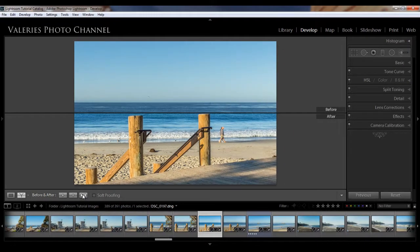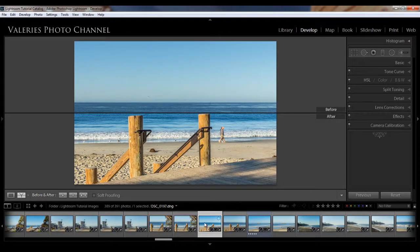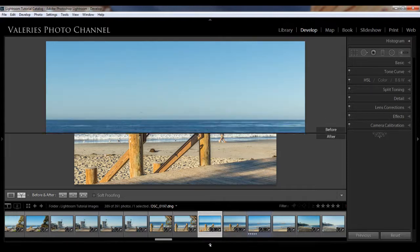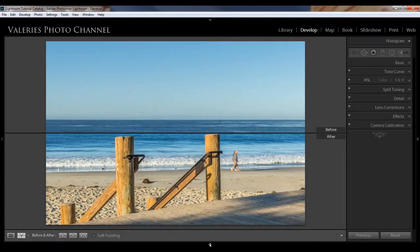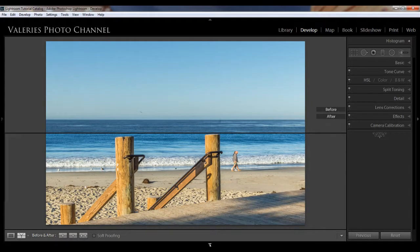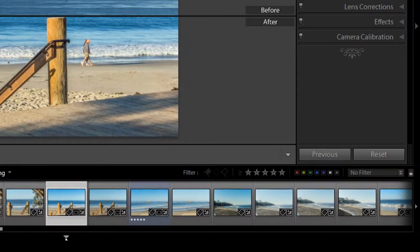And you'll see the film strip at the bottom. You can use it to navigate to the next image in your development process or you can use the right and left arrows on your keyboard to advance to the next image. And also if you want to expand your viewing area, you can close the film strip by hitting the little triangle at the bottom and that gives you a nice big work area. And to get it back just hit the little triangle again.